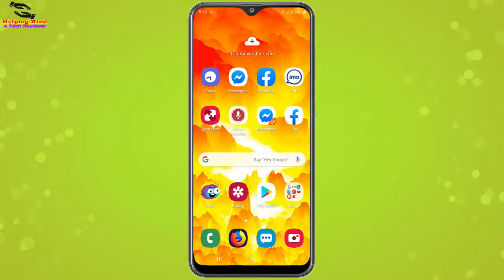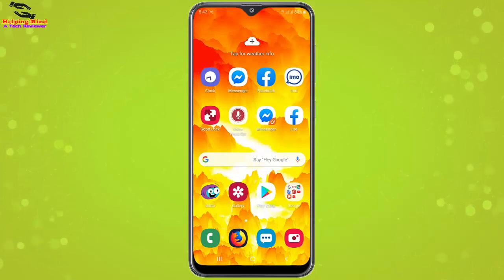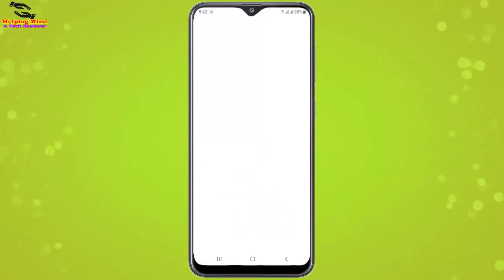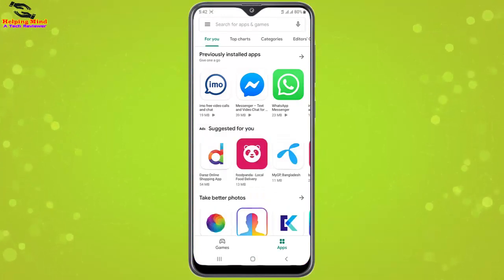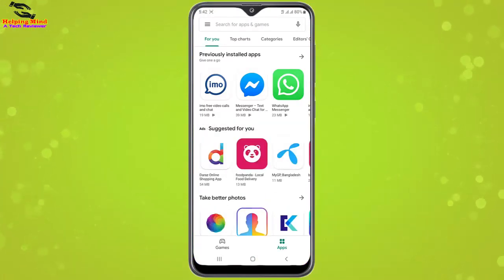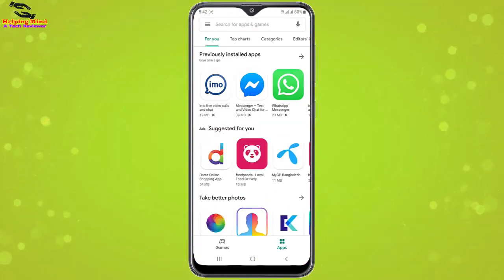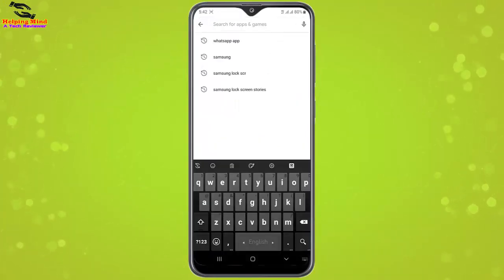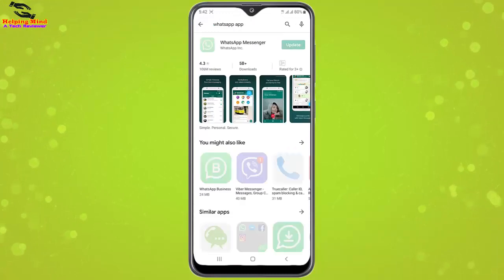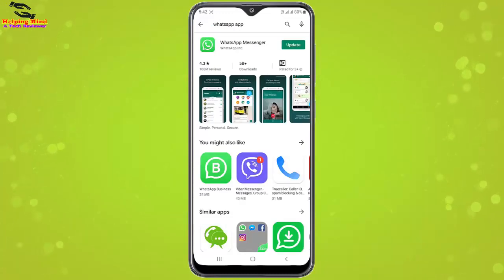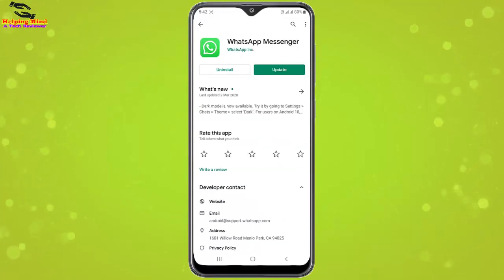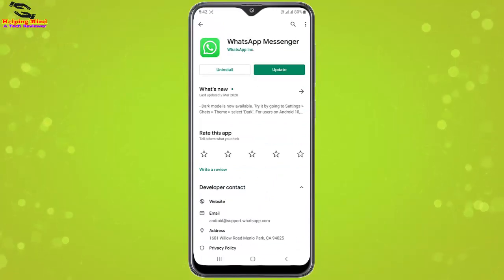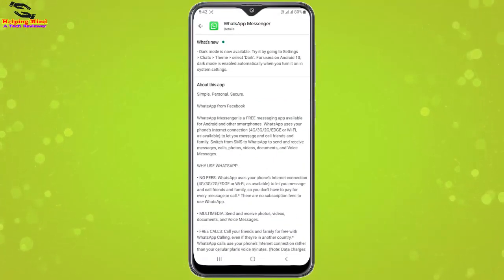Keep watching. To enable dark mode on WhatsApp we have to follow some steps. First we have to open the Play Store. We can see WhatsApp there; if we do not find it we can use the search bar. In the search bar we can write 'WhatsApp app' to find it. Here we can see the WhatsApp Messenger — I will tap on it and here we can see the update option.